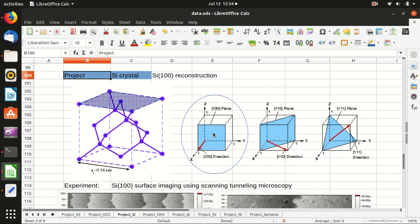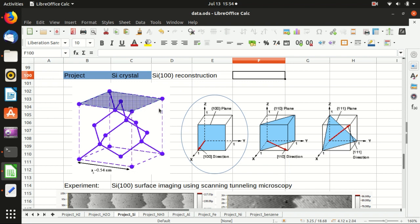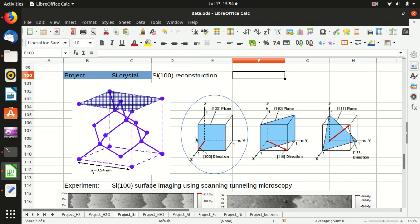What we are interested in today is the 100 plane. Because of symmetry, the 100 plane — you can also use the plane that faces upwards, which is equivalent to 100 here.